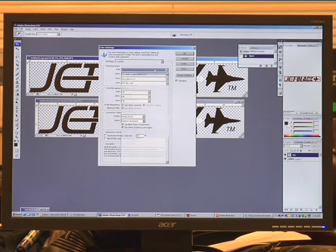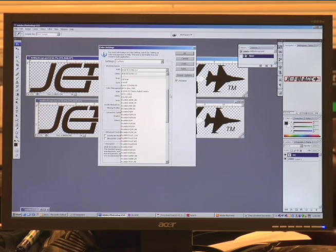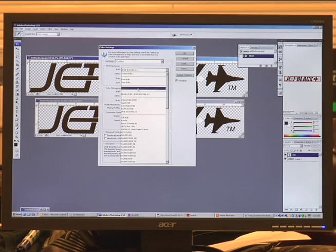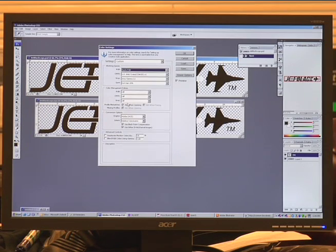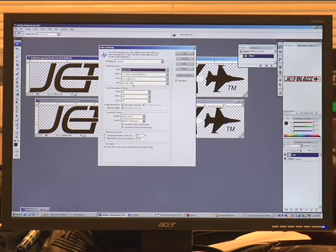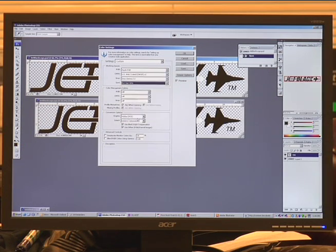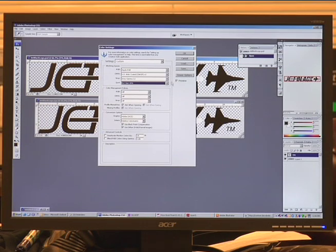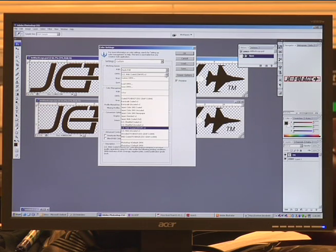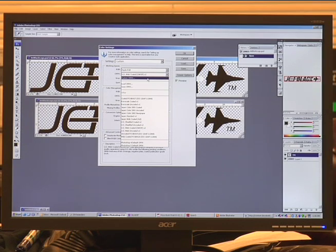Next we're going to go down to RGB. We're going to select Apple RGB. We're going to go down to spot and change the dot gain to 30%. Then we're going to go over to CMYK and select custom CMYK.